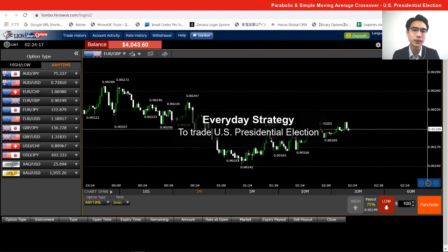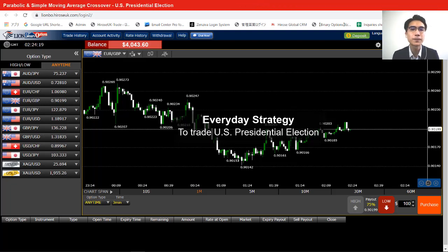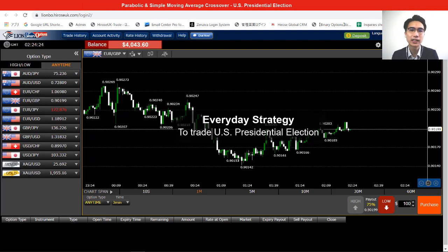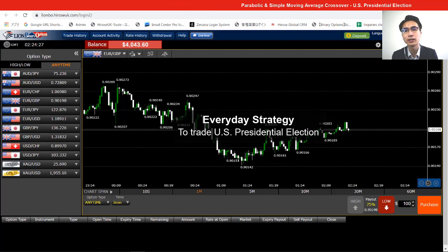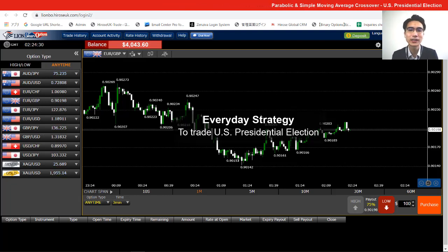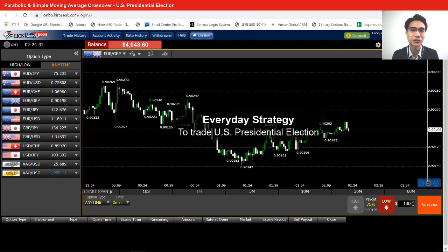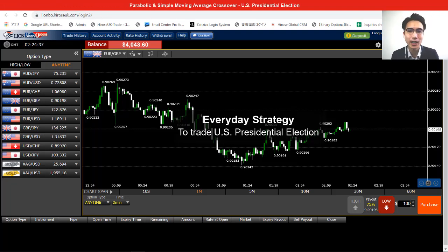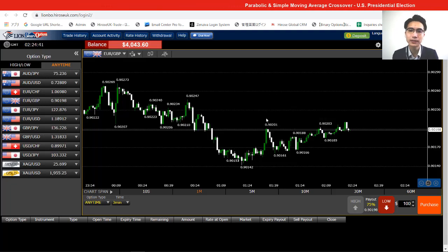In today's video, I just want to show you how you can use your daily strategy to trade the US presidential election. Especially in these few days, I'm pretty sure there will be a trend in the market across all the different currency pairs. Let's find out how you can trade with the US presidential election. First, let me set up the indicators and explain how I trade with them.